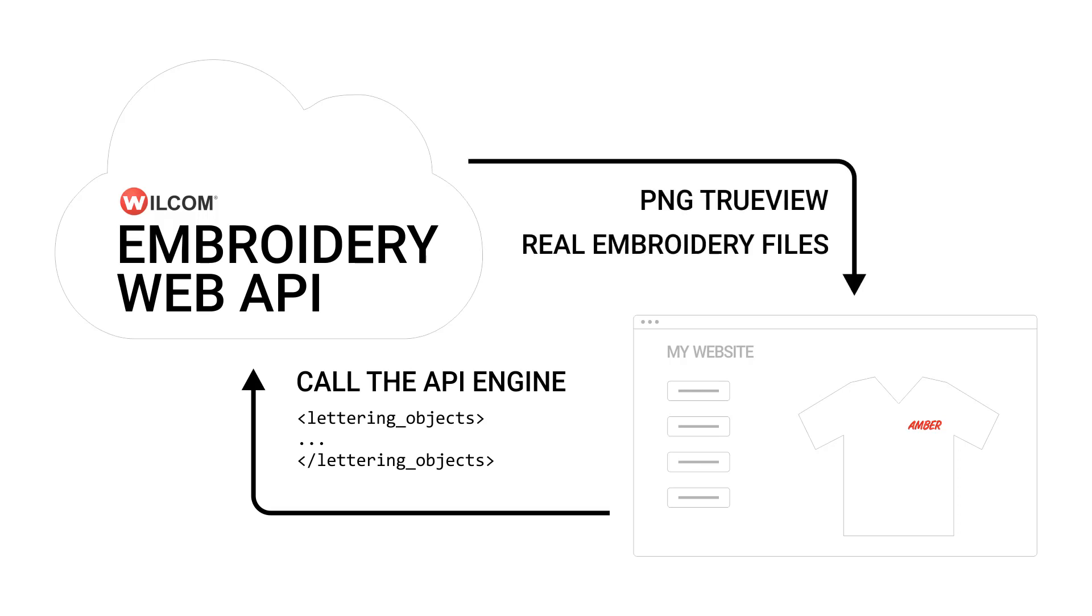The API will return a PNG preview that you can display on your website or in your application, or an embroidery stitch file that you can sew in production.